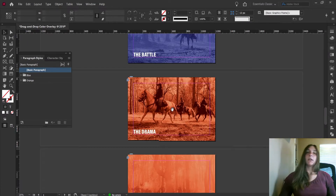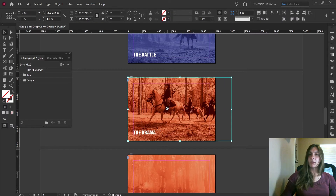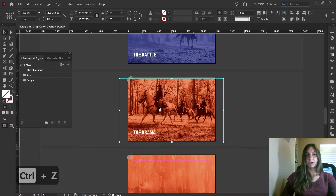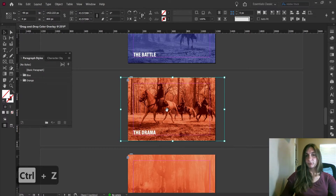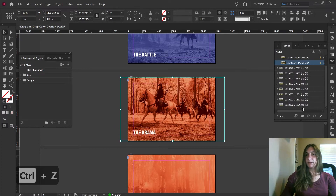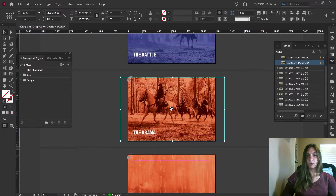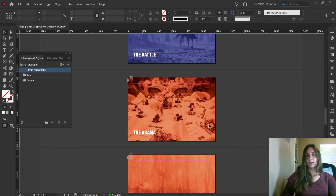Now if you ever need to relink this image, the picture is easily adjusted. If you want to swap it out entirely, simply go to Relink and relink whichever image you prefer. Now we have that new image here instead.